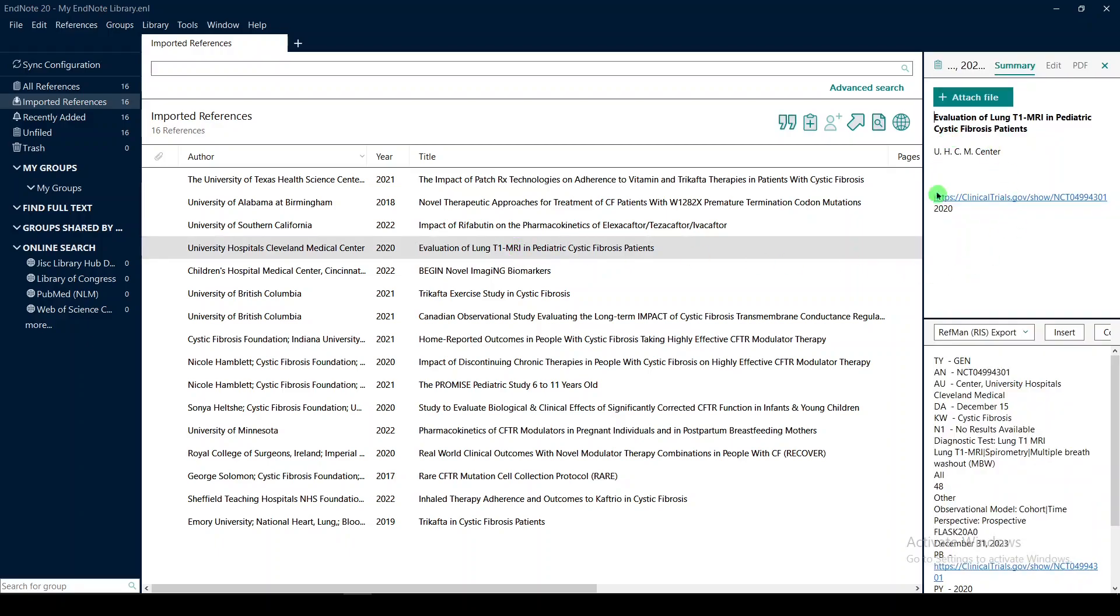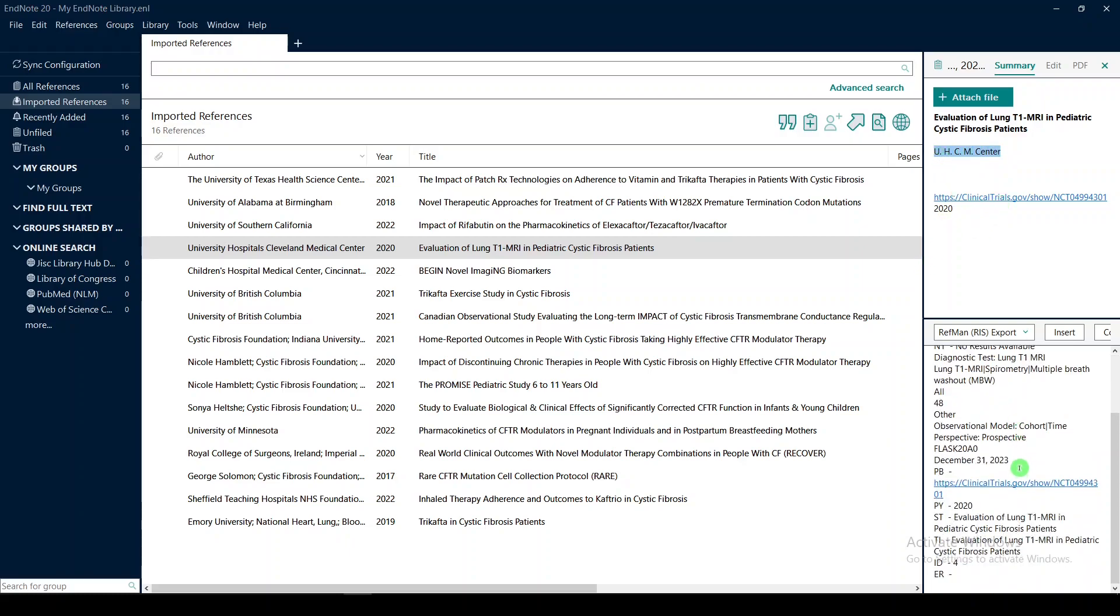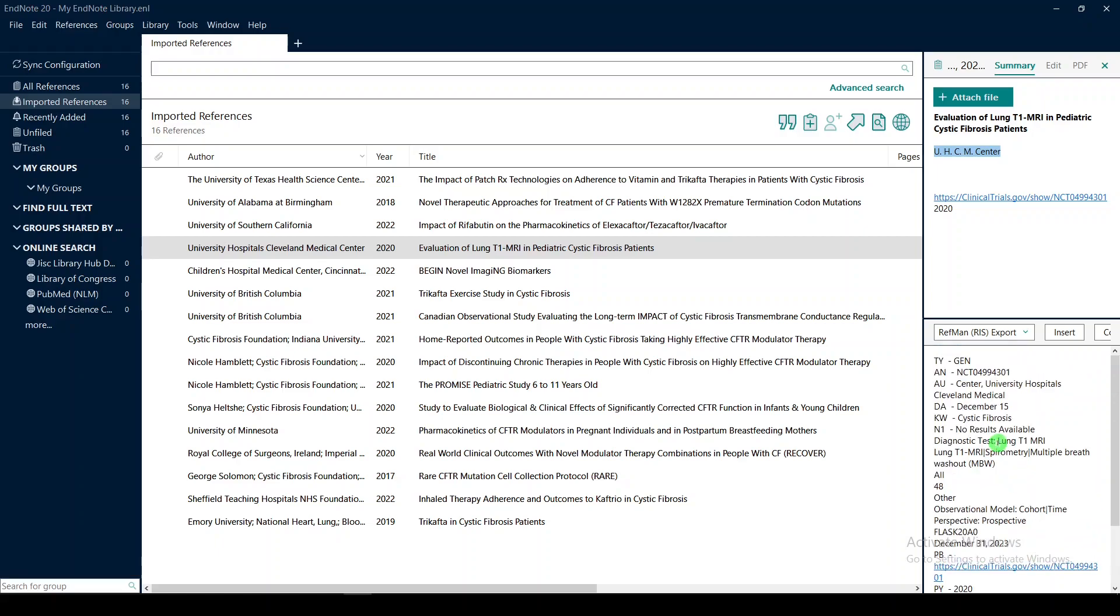we'll see over here pretty much the title, the agency that ran the trial, and then a link, and a little bit of metadata here at the bottom.